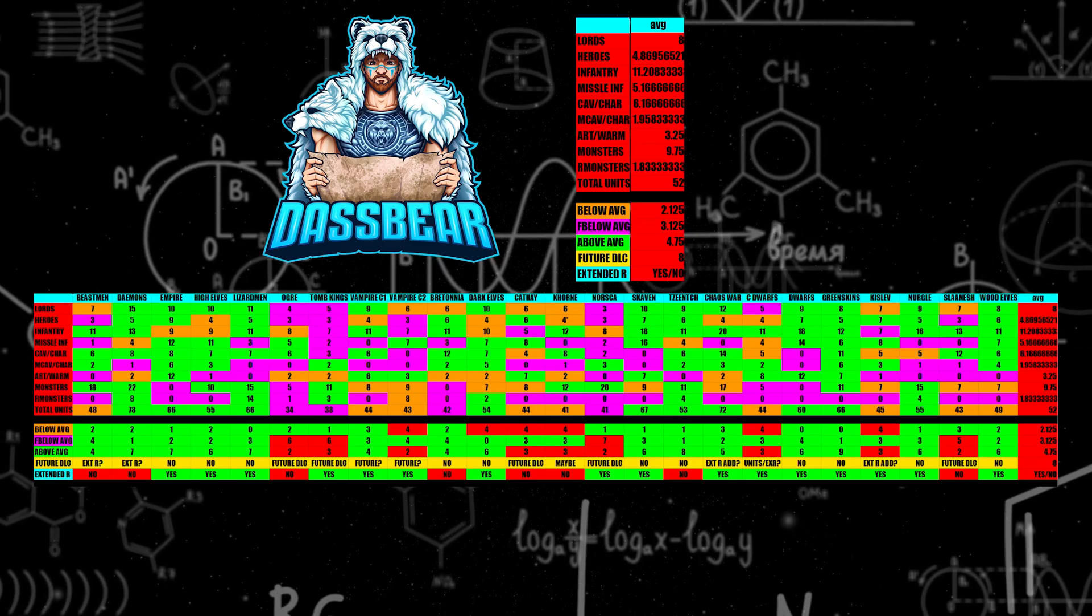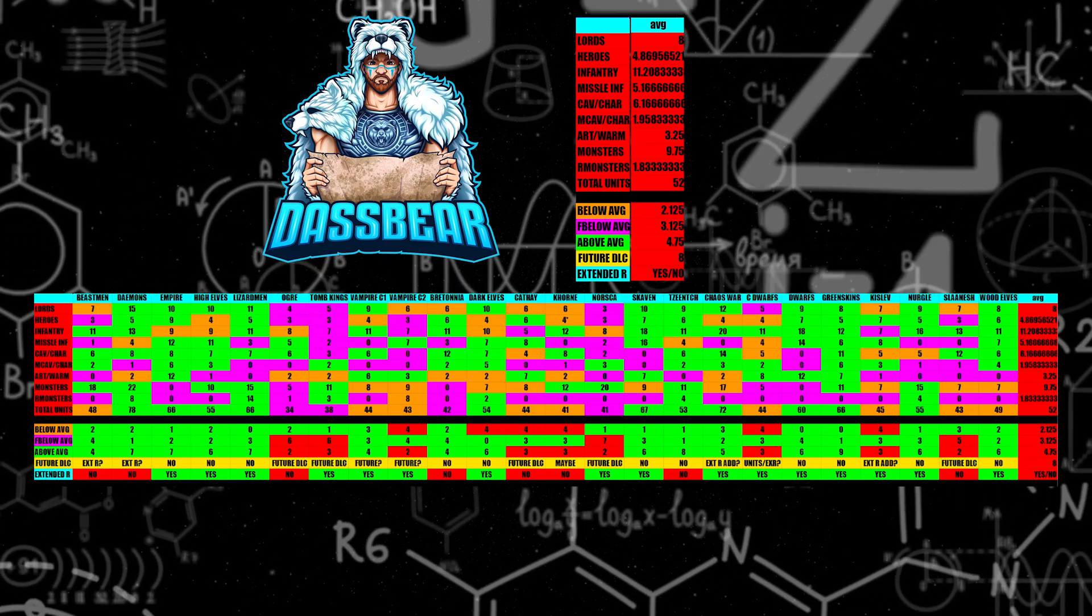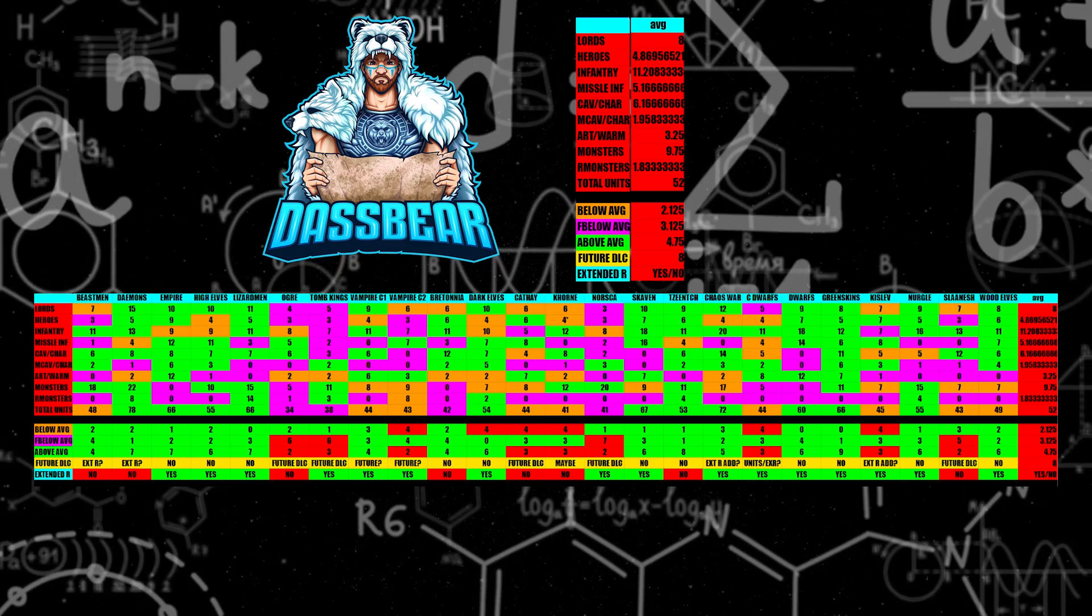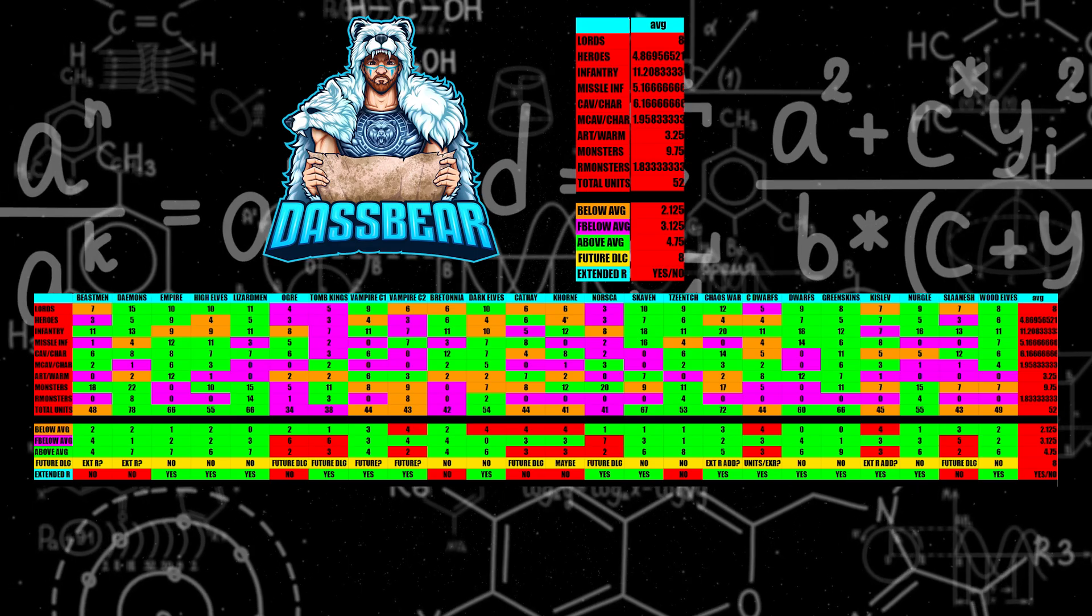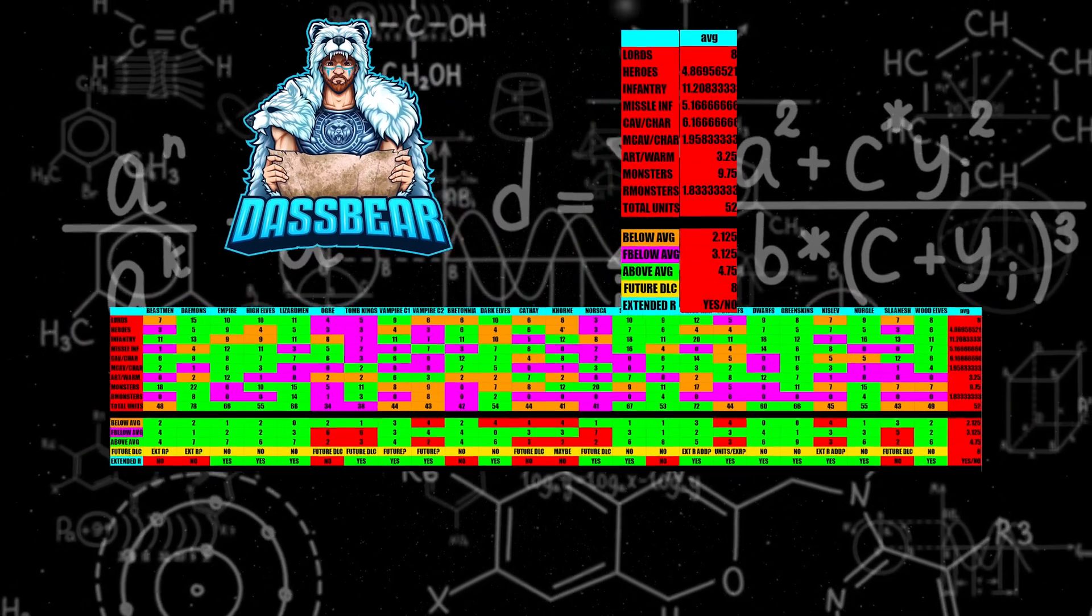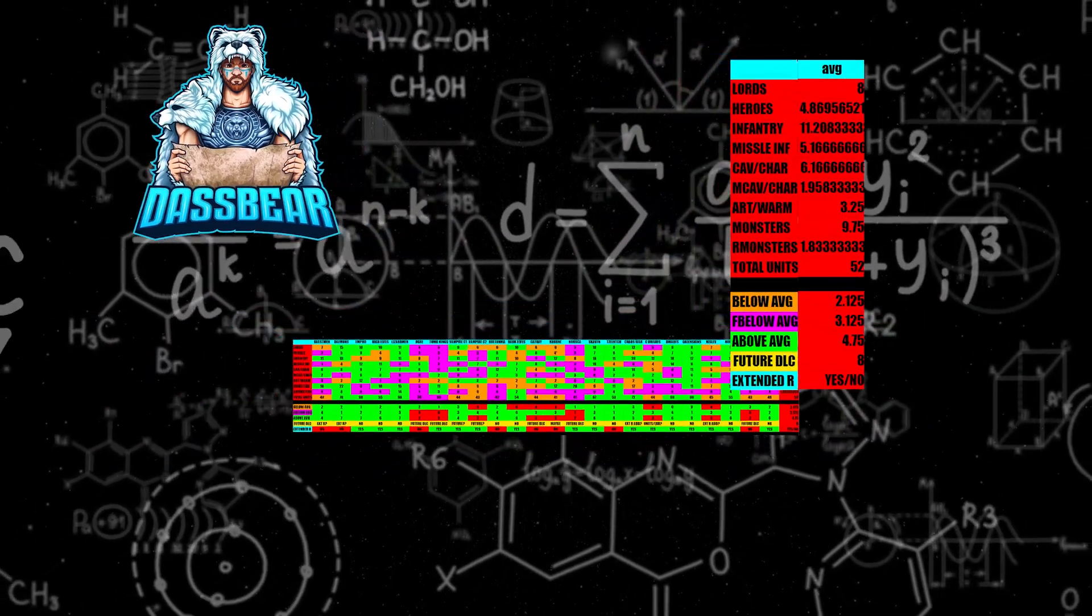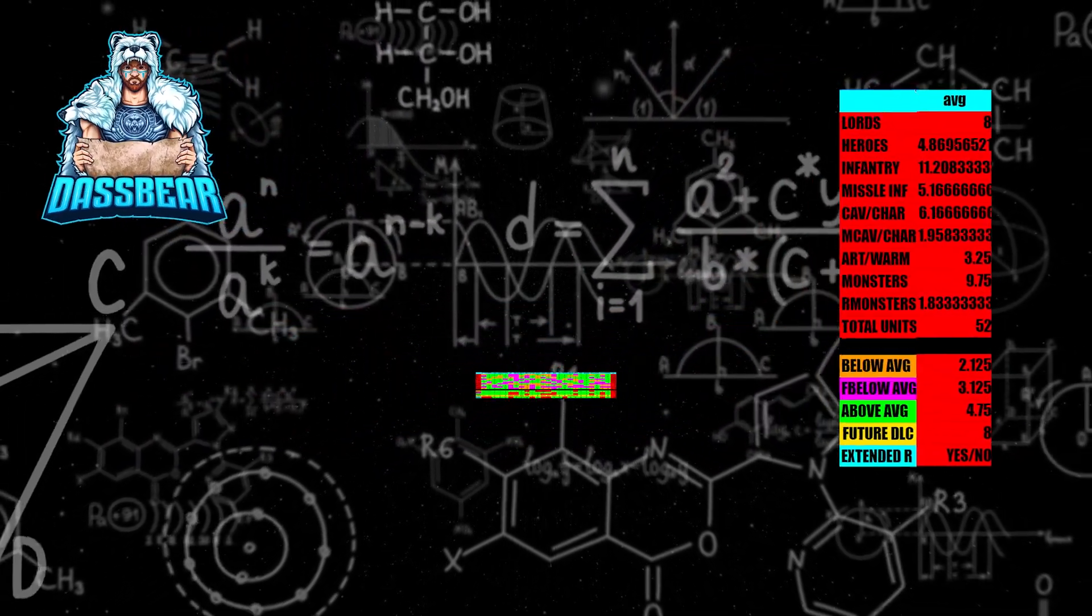We'll be looking at averages, total unit numbers, and just overall speculating based off this math. And I'm happy to dive in and share this with all of you.